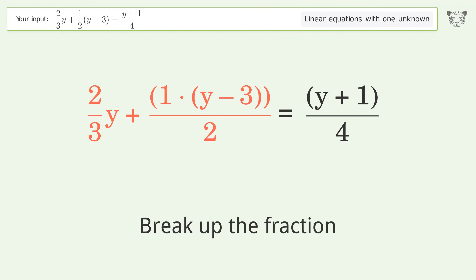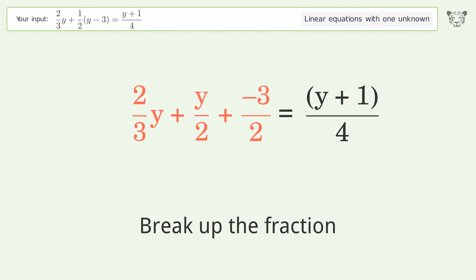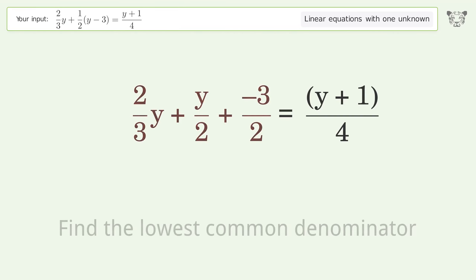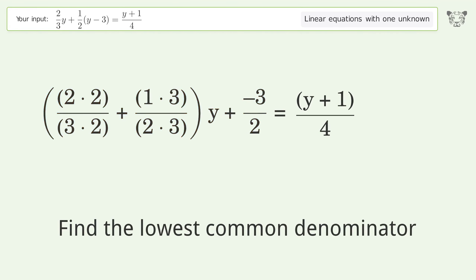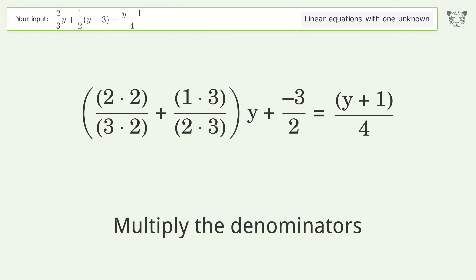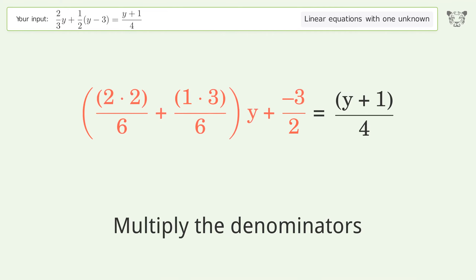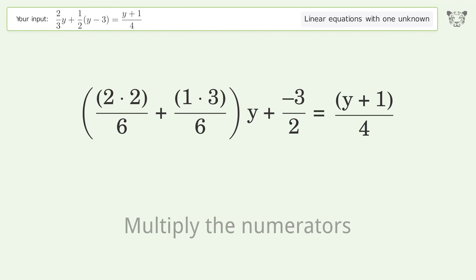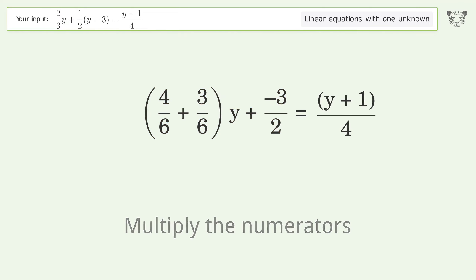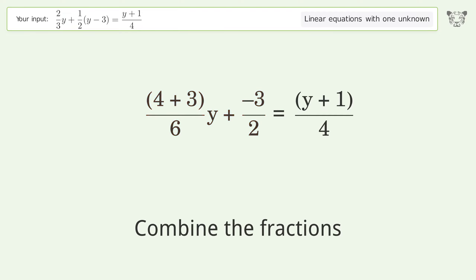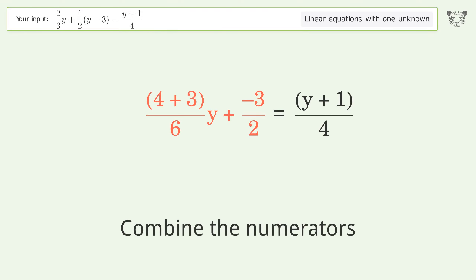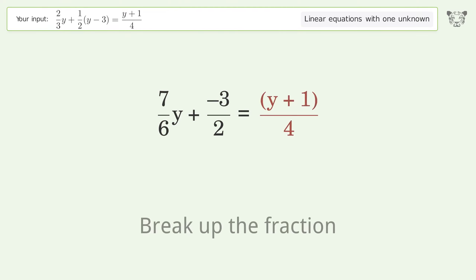Break up the fraction. Find the lowest common denominator. Multiply the denominators. Multiply the numerators. Combine the fractions. Combine the numerators. Break up the fraction.